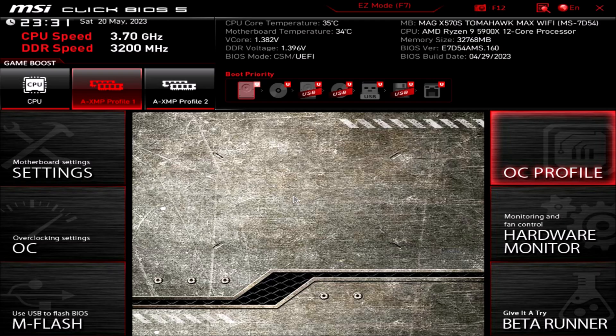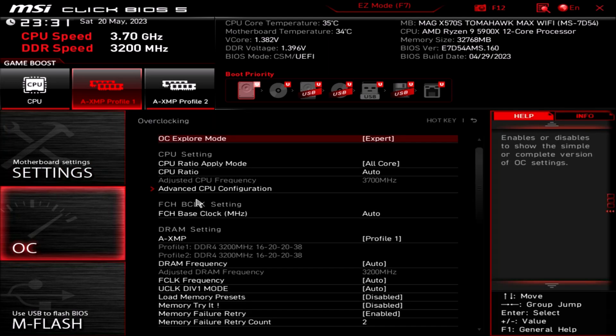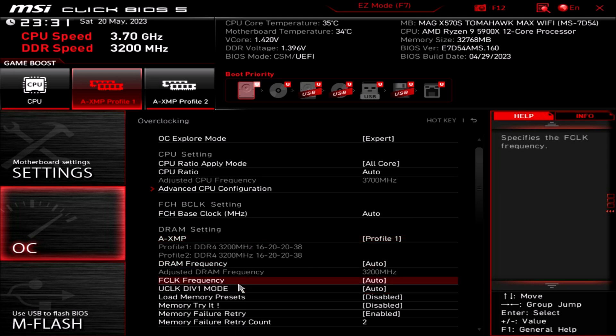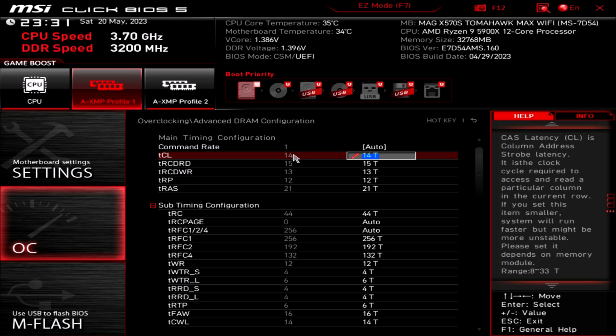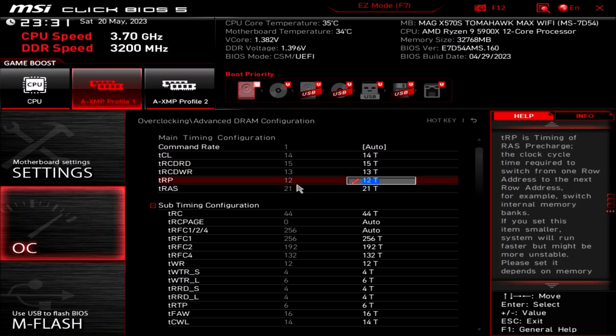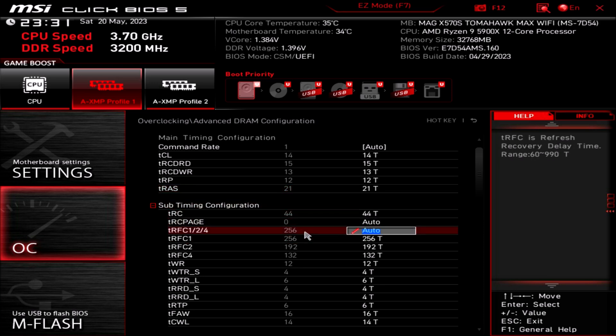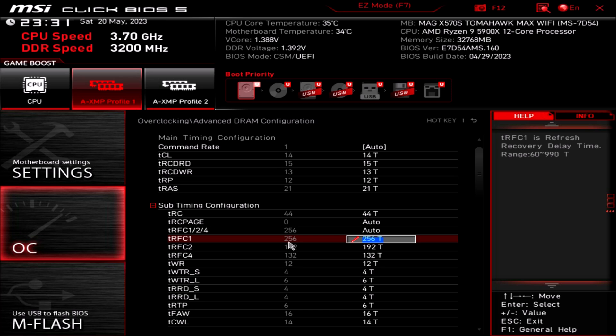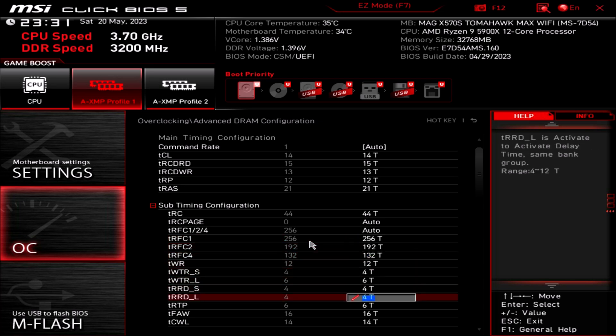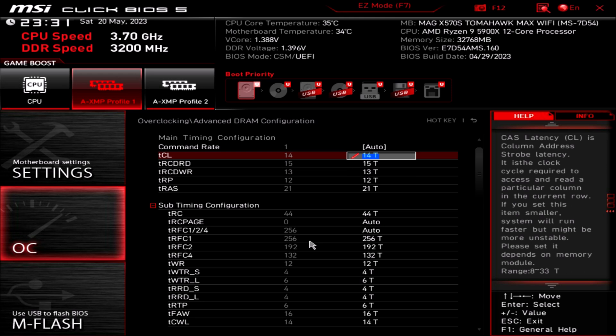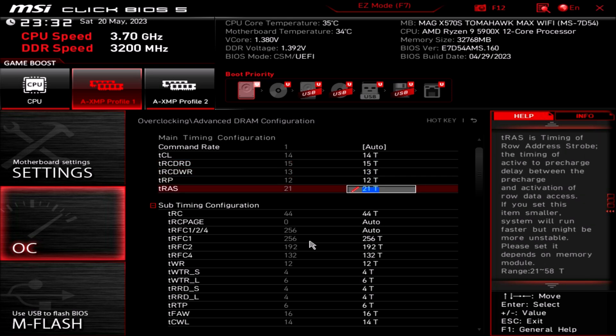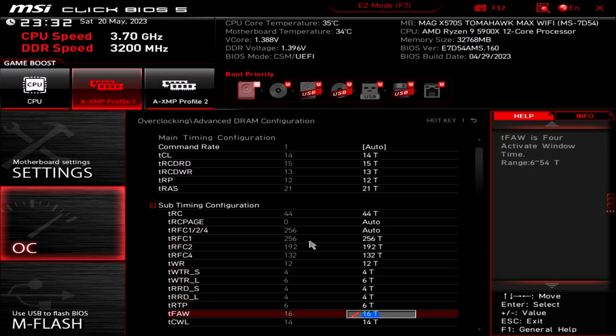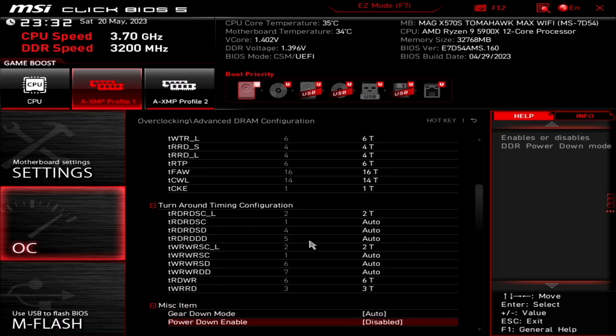All right, so here we are in the BIOS. Let's go to the overclock setting here. These are the timings: 14-15-13-12-21-44. Look at the tRFC, 256. Granted it's 3200 megahertz, but still, it almost looks like it's just knockoff B die, you know, Samsung B die. I could probably take this down a little bit more with some voltage, but yeah, maybe I'll do that later. Yeah, so here are just the timings that I'm using for this kit.